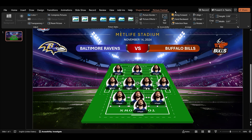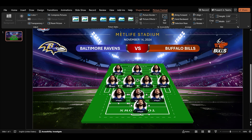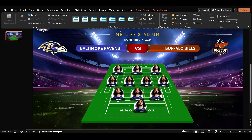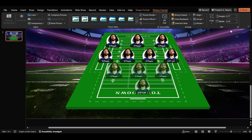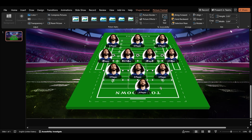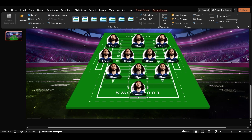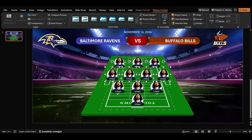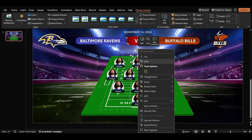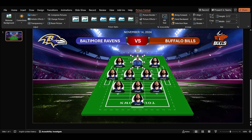Align all the groups on the ground. Let's keep customizing — change the player's photos, names, and numbers.